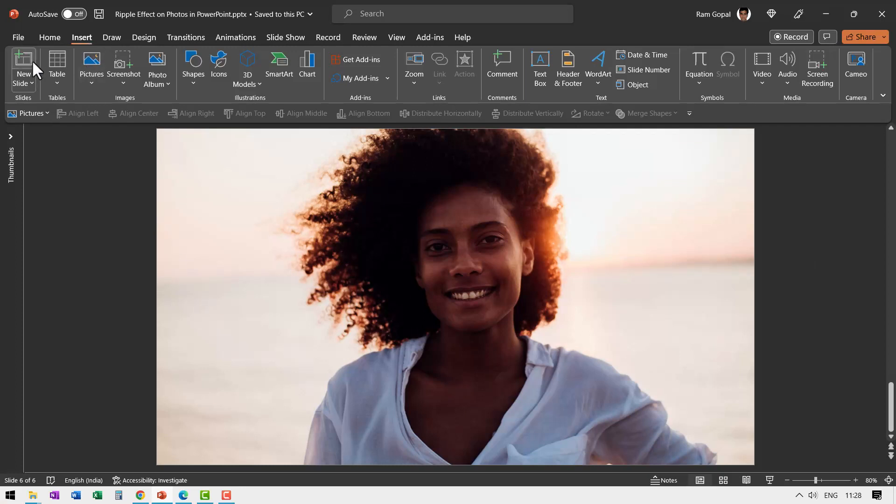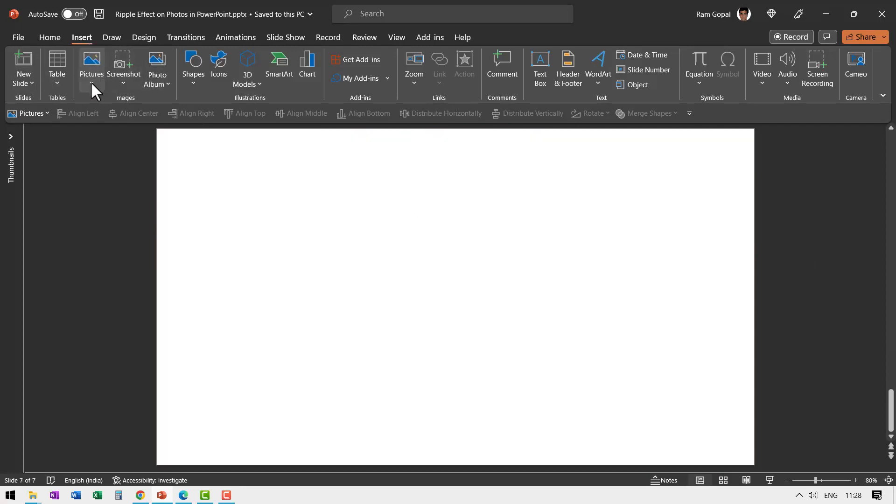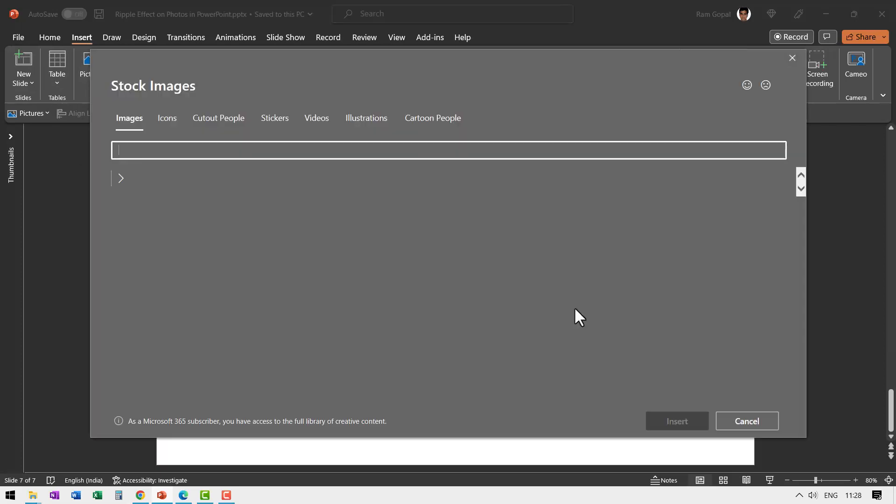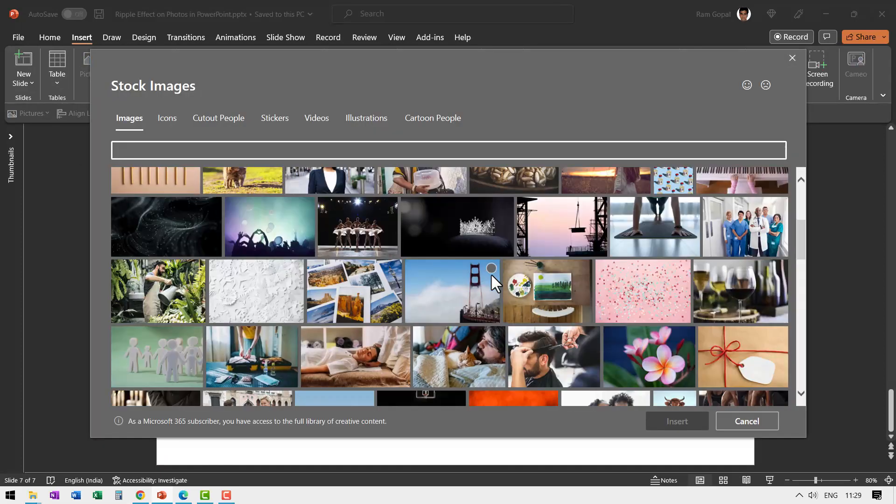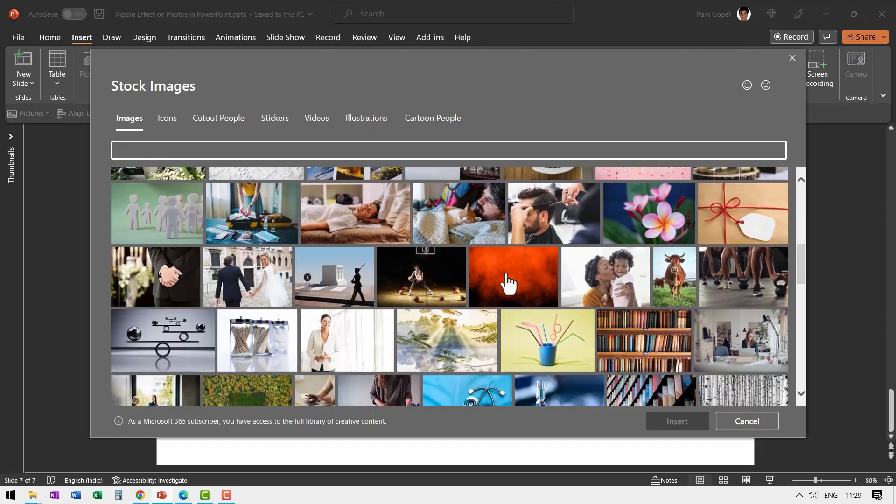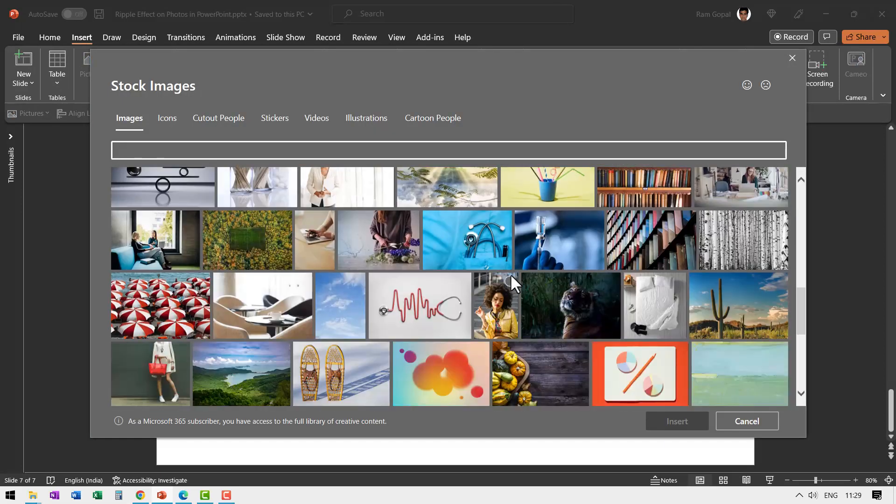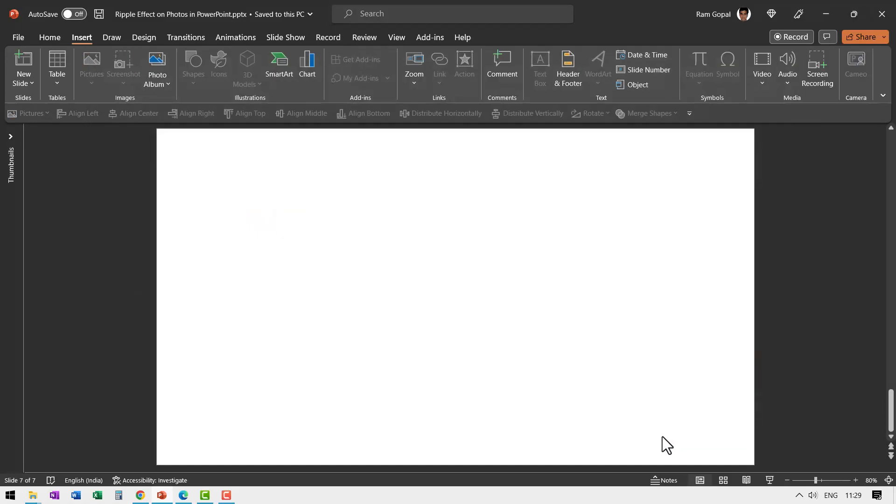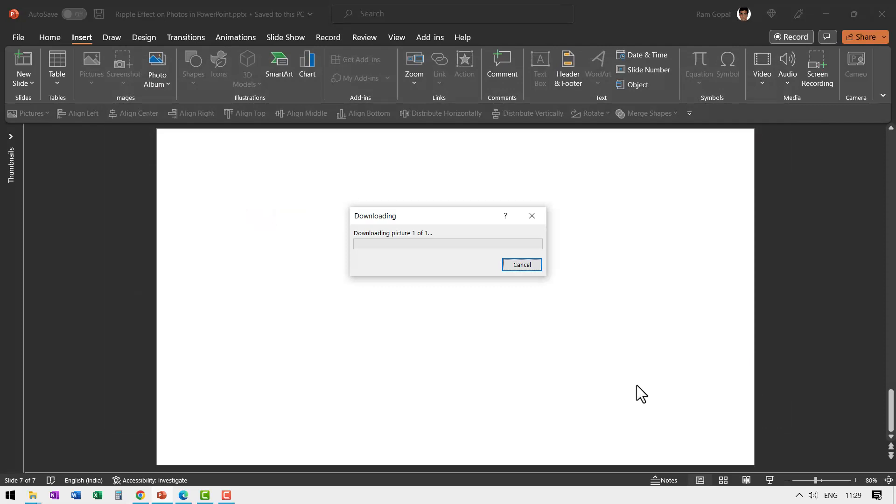Go to Insert, let us create a new slide, let us insert a picture, let us take a stock image. Let me search for a nice one with a lot of colors. Now this one looks very colorful, let us select this and say Insert.